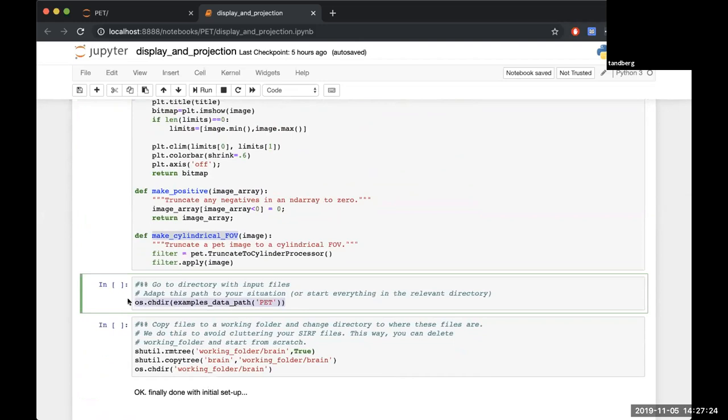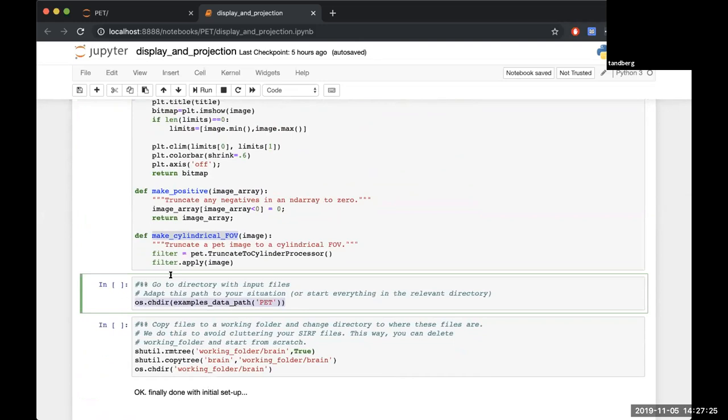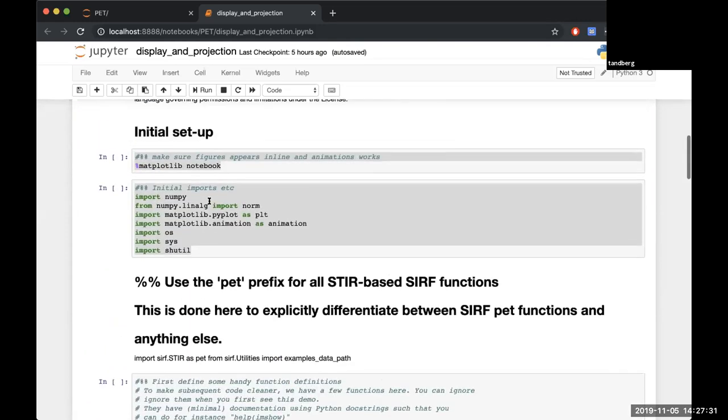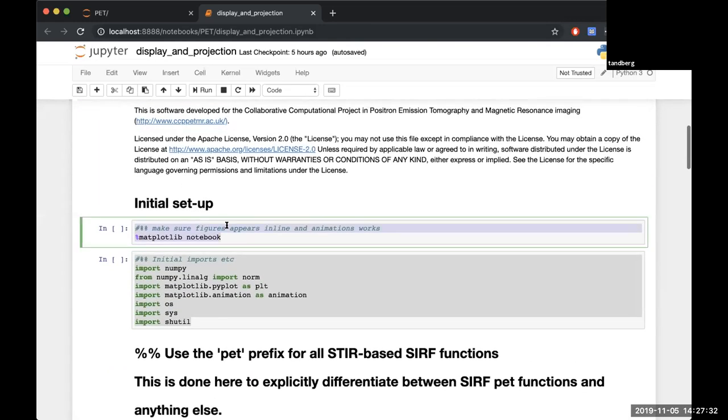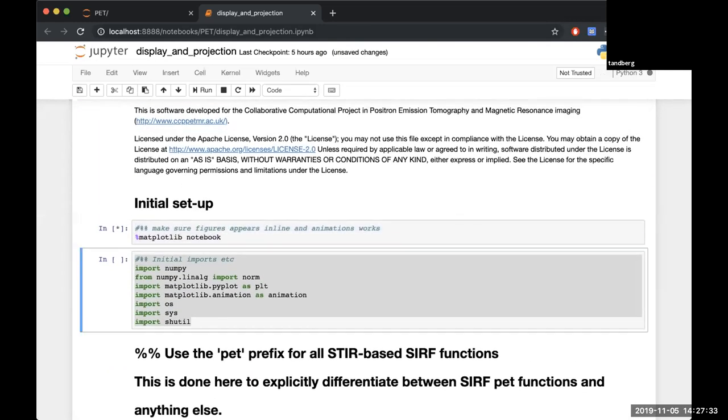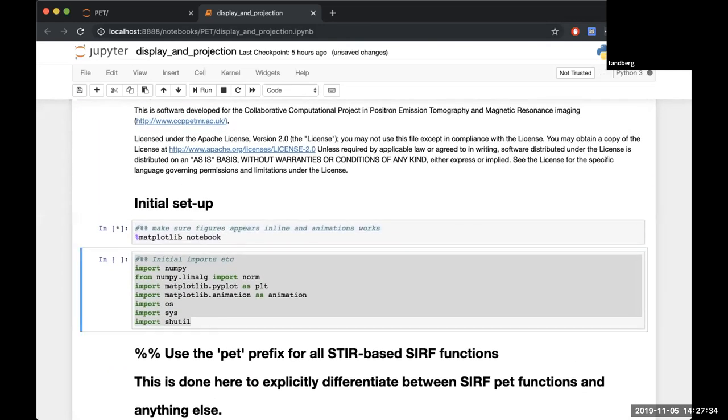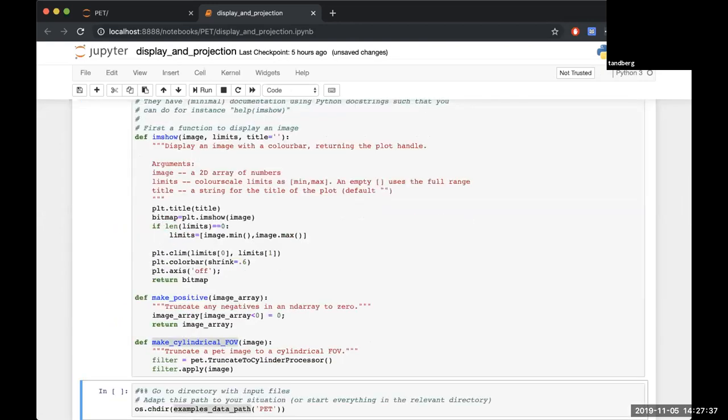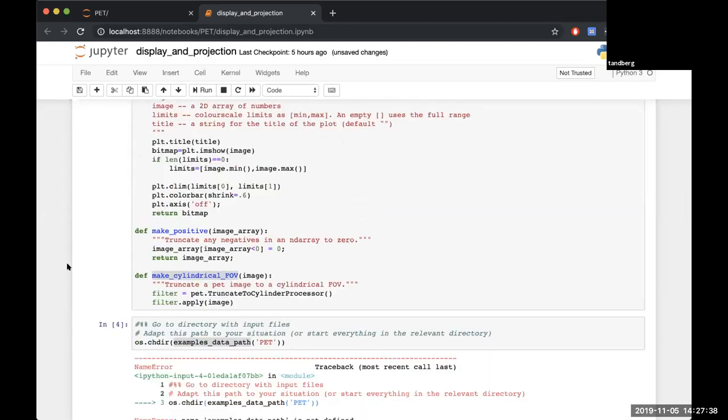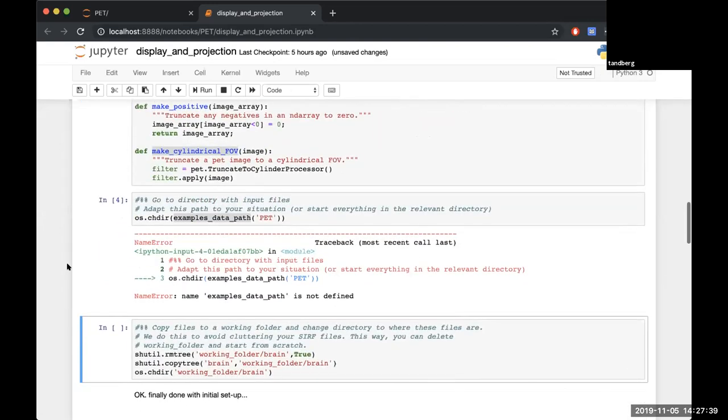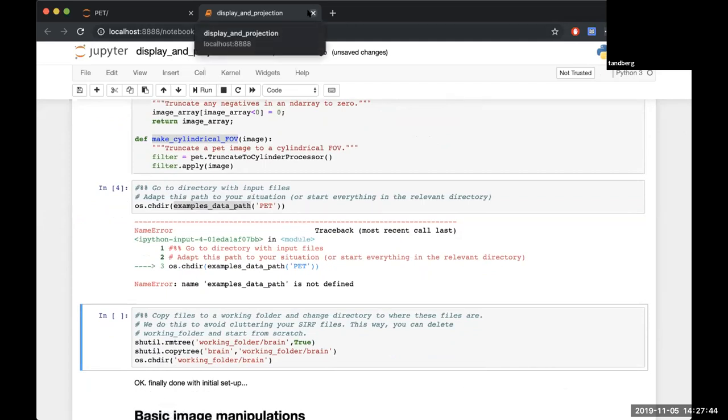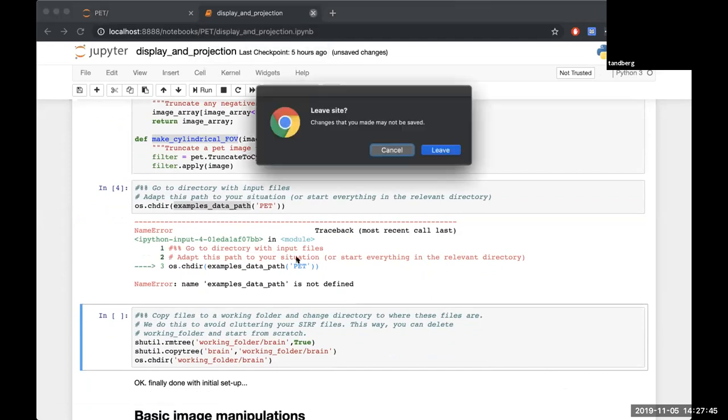Then we'll cd into where we have all of our PET data. If you want to just execute all of that so far, this should all be pretty familiar.